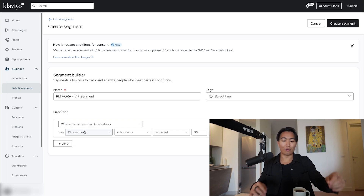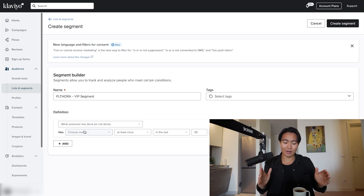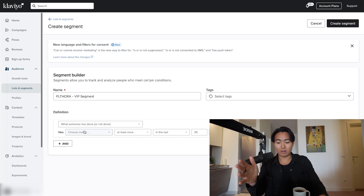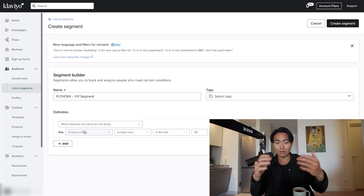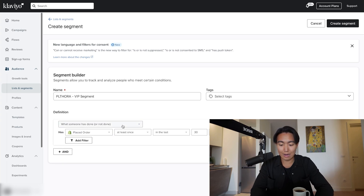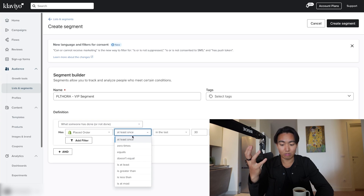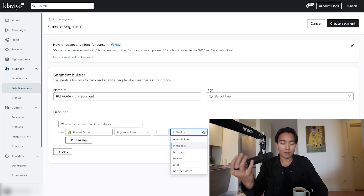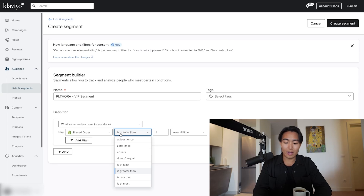It depends on the type of brand that you have. Rather than giving you a bunch of nuanced stuff, I'll just tell you the criteria. If you have high average order value products, base it on product purchase frequency. If you have lower average order value products in general, then base it on your total lifetime spend. So if you have a really high AOV store — like $150 and above — you want placed orders to be greater than one, meaning they've placed multiple orders overall. So you want repeat customers joining your VIP.